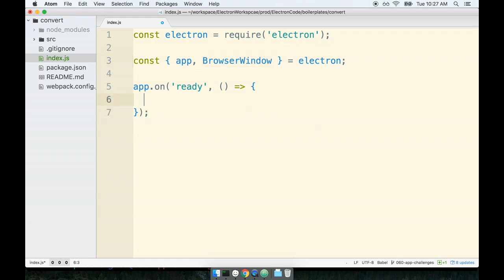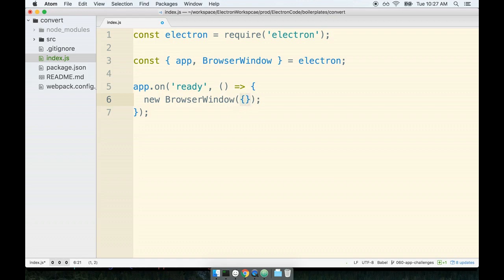So we'll create a new browser window. Recall that whenever we create a new browser window we pass in some number of options inside of an options object. Now this time around I don't think there's a tremendous number of options that we're going to have to pass in. I think a good place to start is going to be to set the height and width of this browser window to just fix them in height and width.